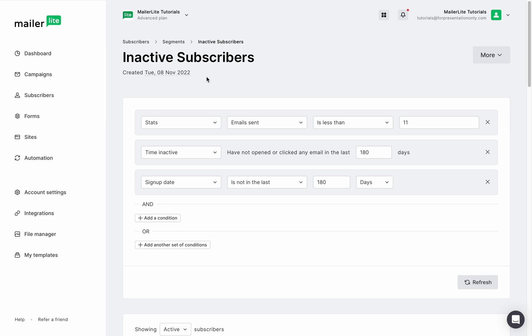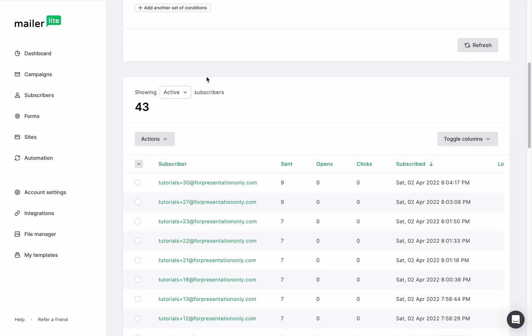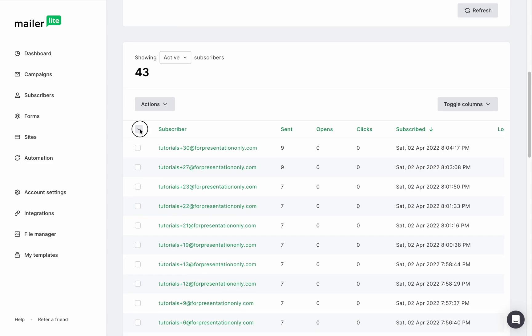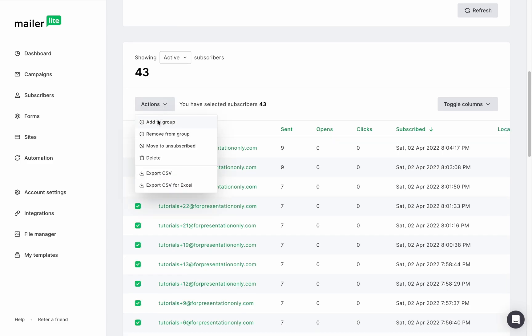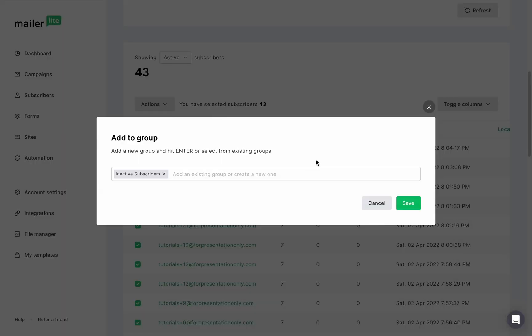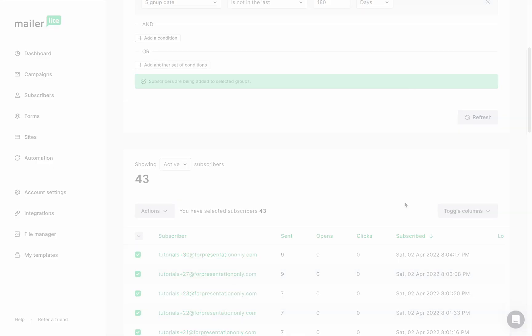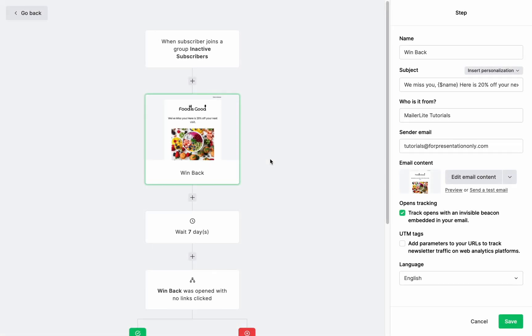Now let me quickly show you how to build a win-back campaign. Add all the subscribers who haven't opened any of your emails in six months to a group called inactive subscribers. This group will be used in the trigger when a subscriber joins a group in an automation.